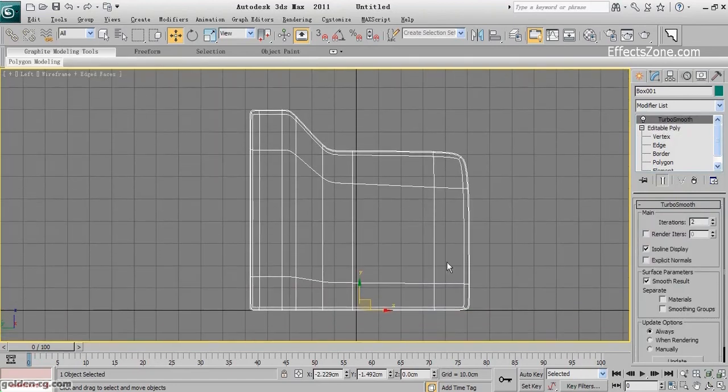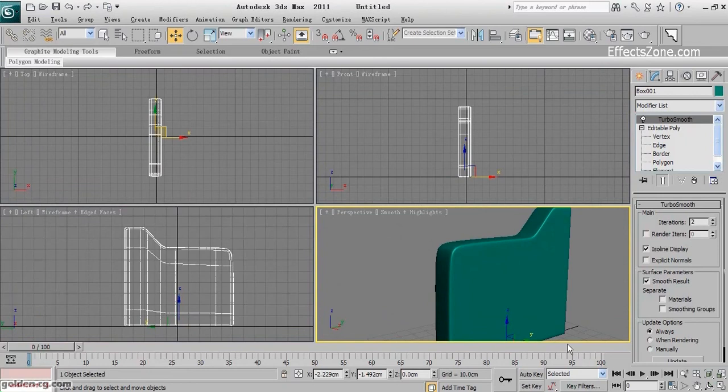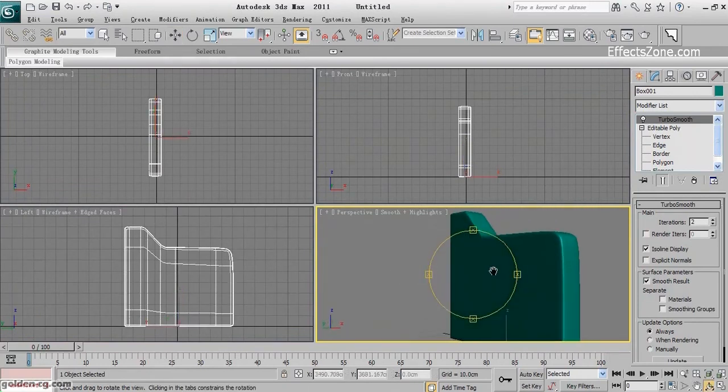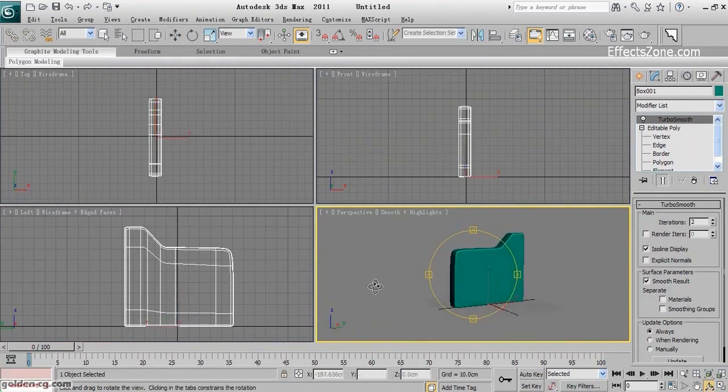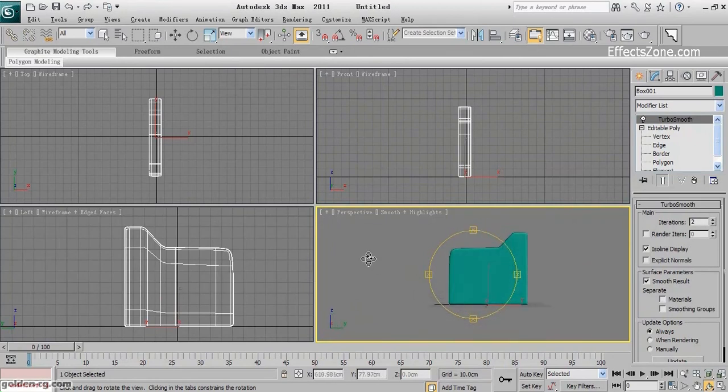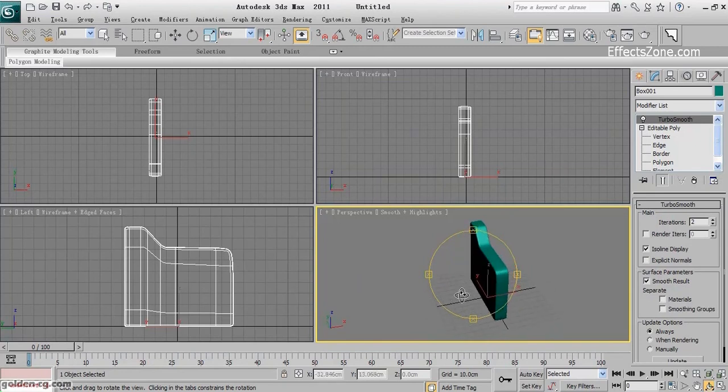This is actually the handle of my sofa, but at the end we will work on this handle again. Now I will leave it, and in the next video we will create the back seat and the seat of this sofa.